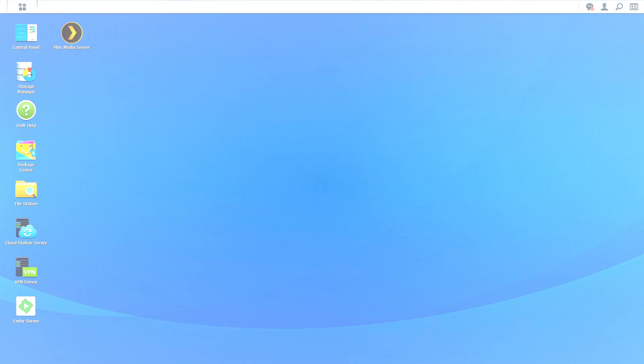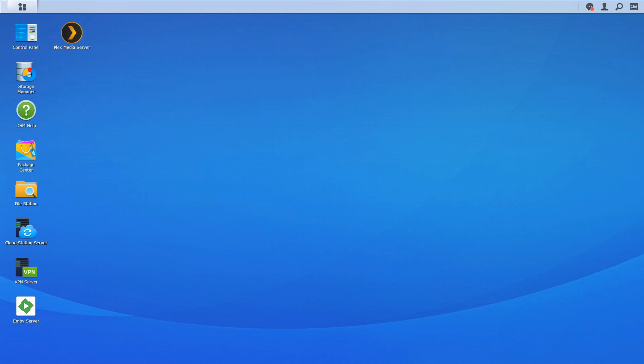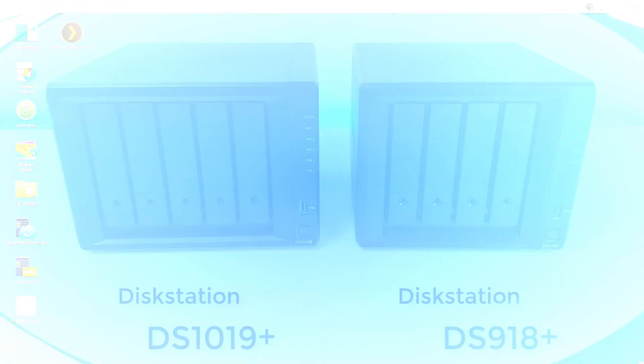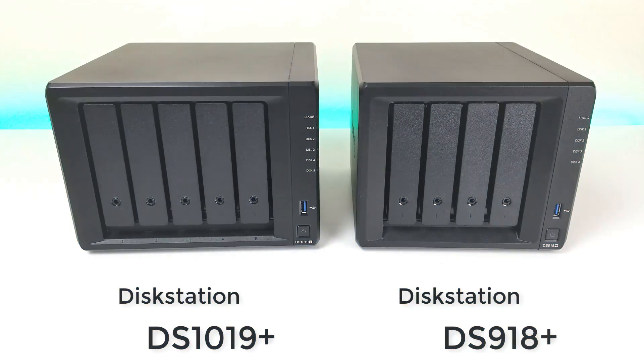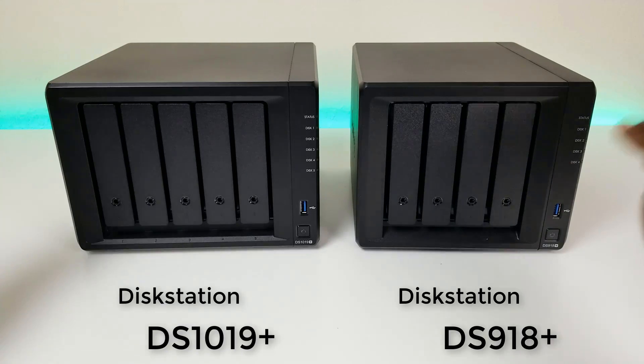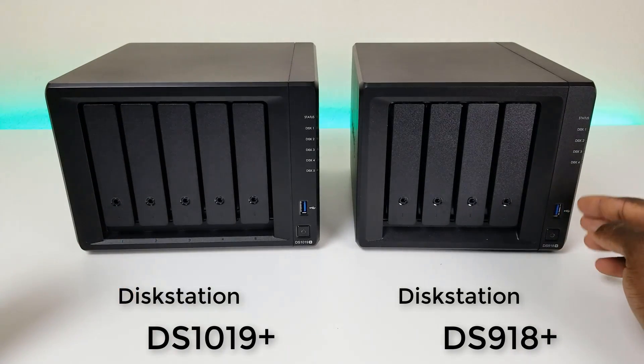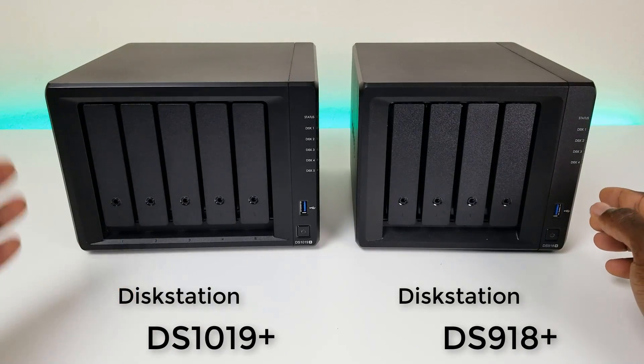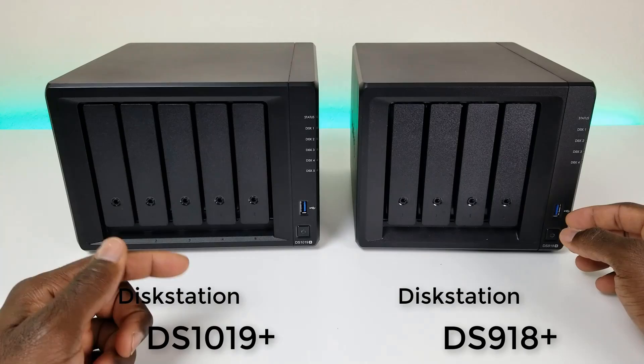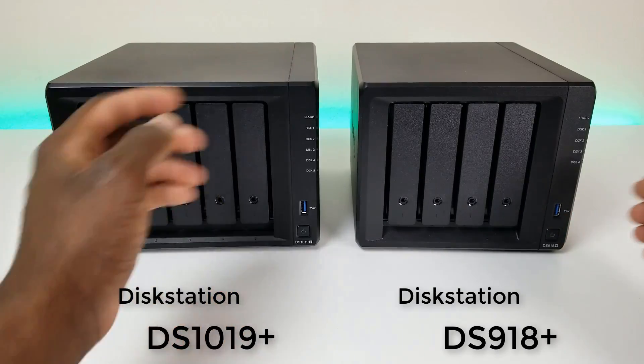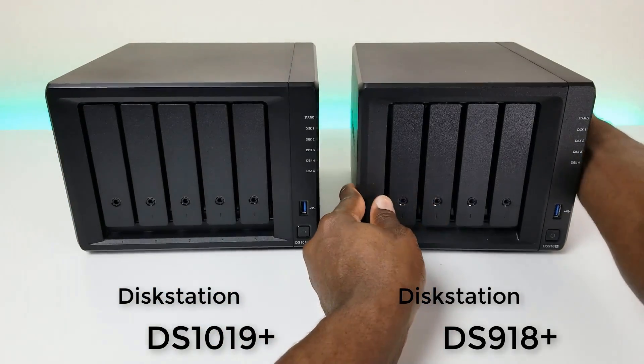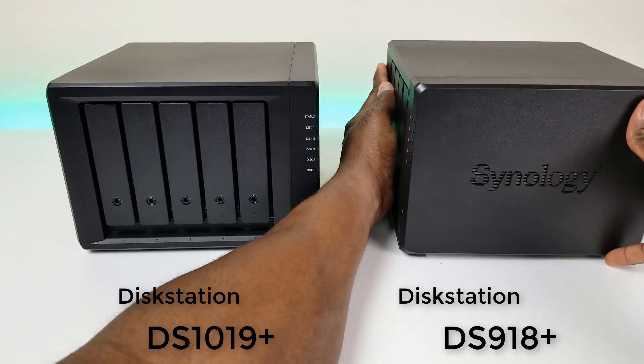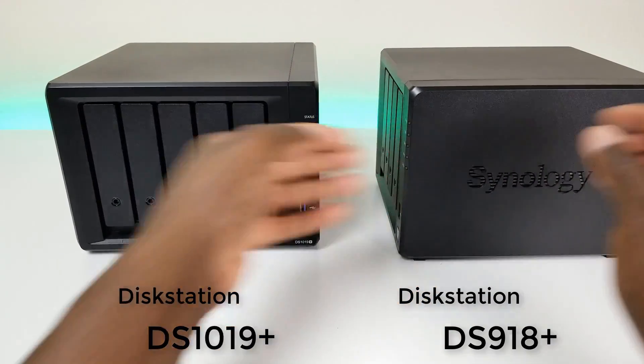Welcome back to the channel everyone. Triple M here. Today I wanted to show you how to set up your own VPN server using your Synology NAS. Now if you guys are new to the channel, I have reviewed a couple Synology products in the past. A couple network attached storage as well as their router and amazing products guys work really well but the best thing about Synology is that their user interface is simple.